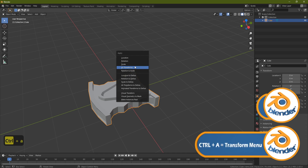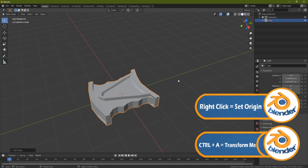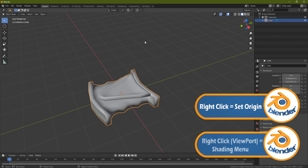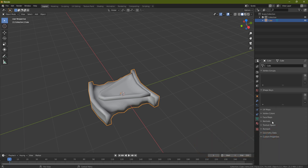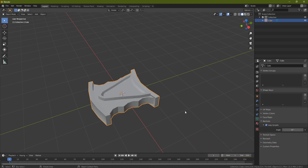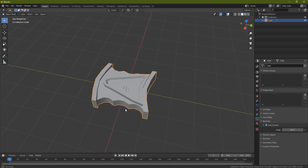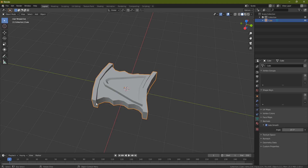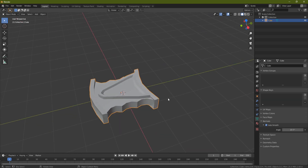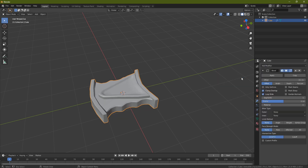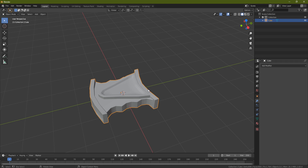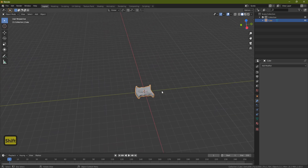Let's clean this up. Ctrl A, All Transforms, right click, Set Origin to Geometry, right click again, Shade Smooth — and you'll end up with something like this. Come over to the triangle panel on the right-hand side, go to Normals, click Auto Smooth, and it will smooth based on angle. Now go to the modifier (the spanner icon), Add Modifier, click Bevel. It's way too high, so turn it down to about 0.01 and click Apply.